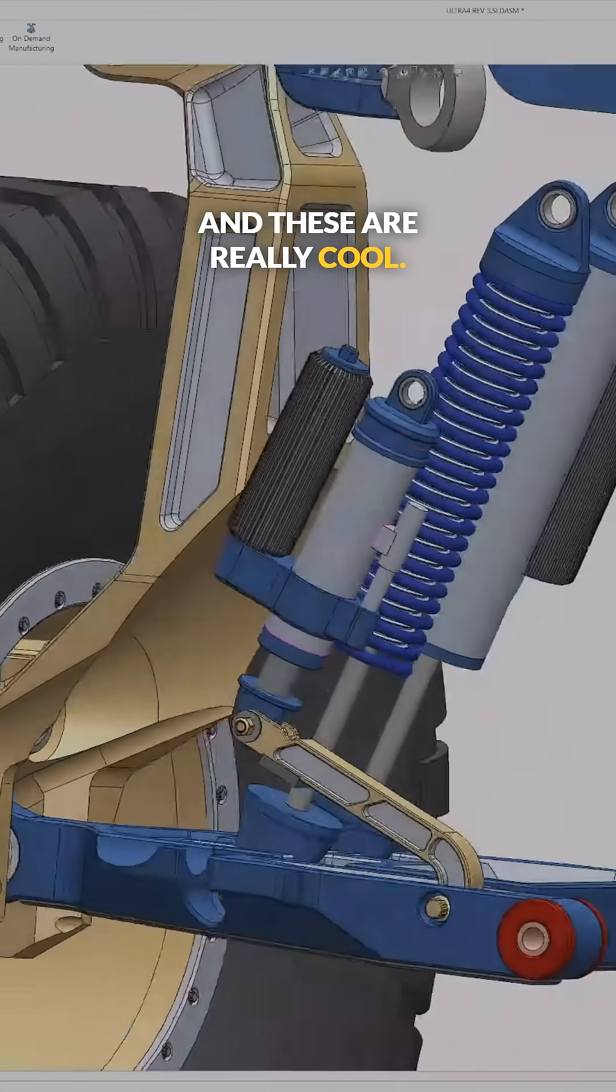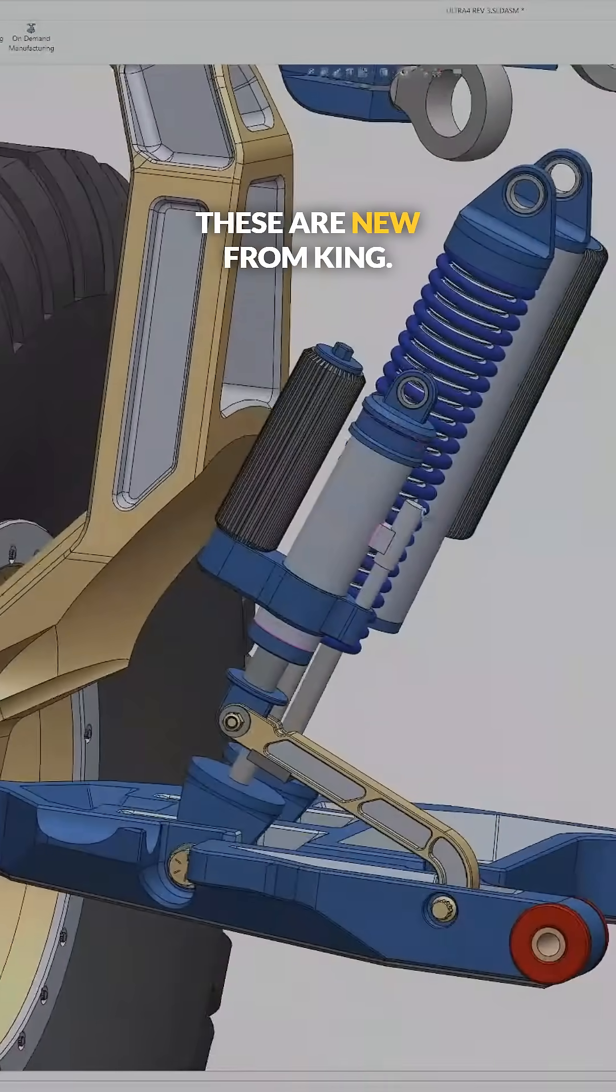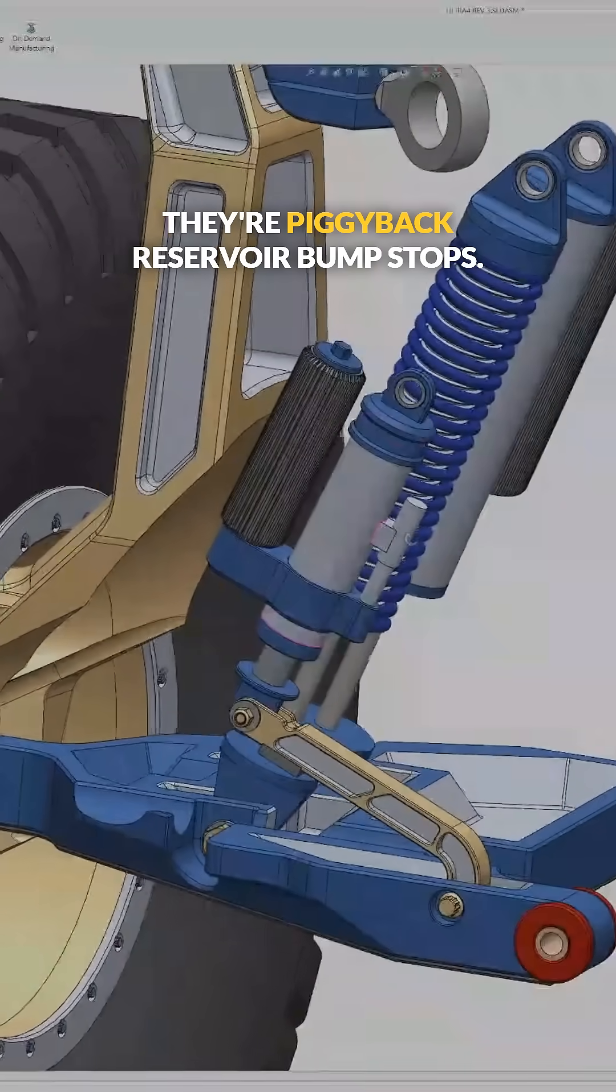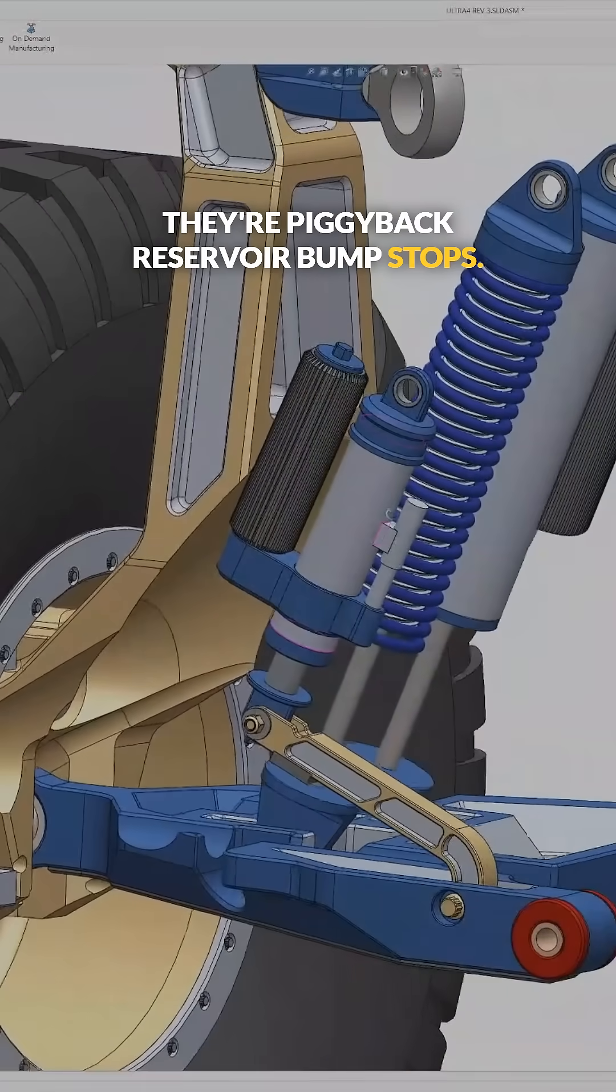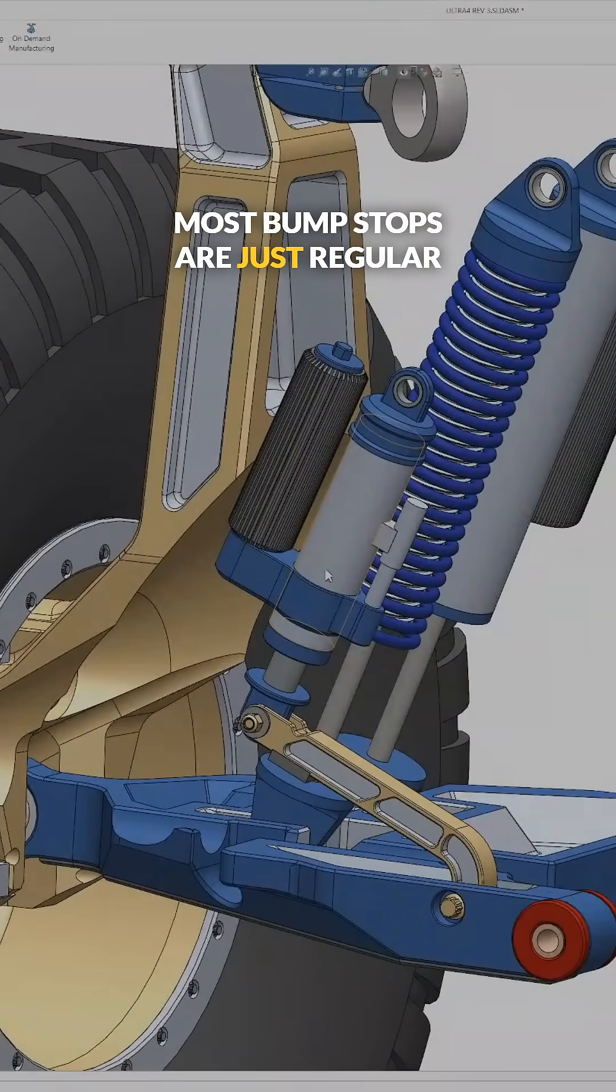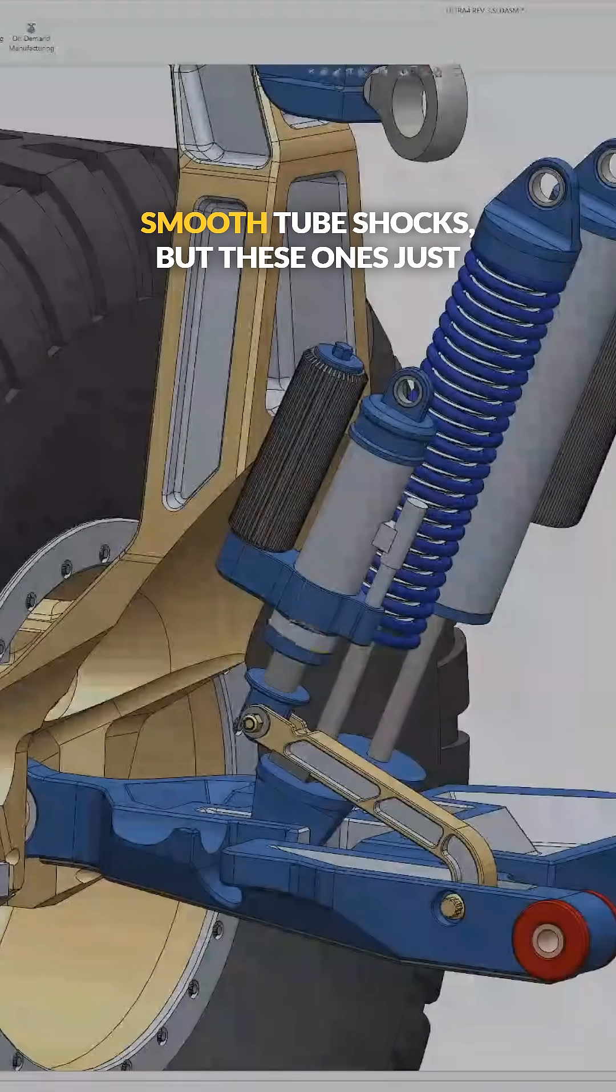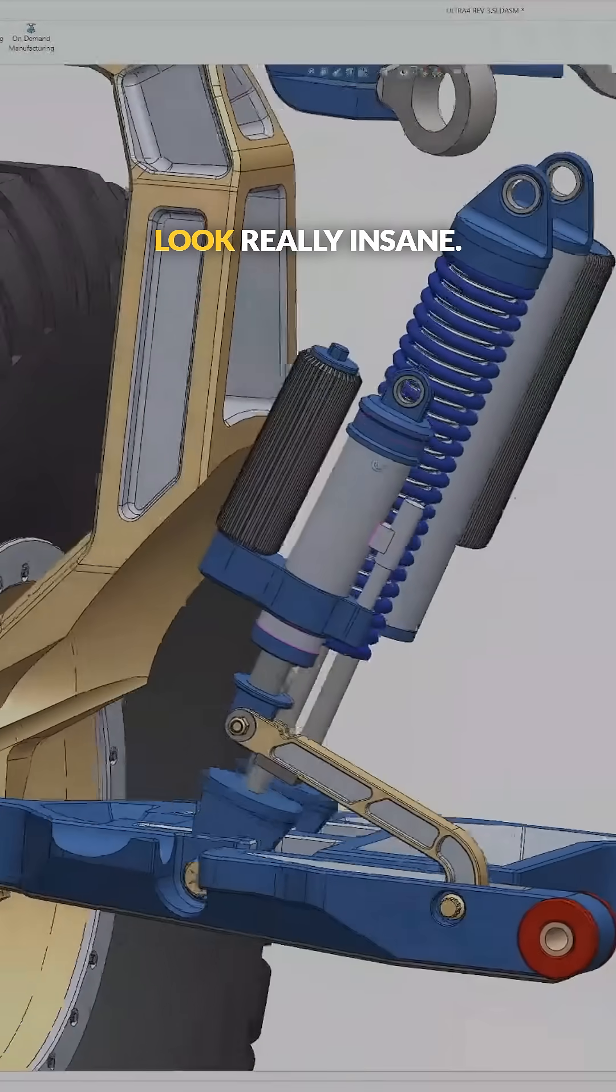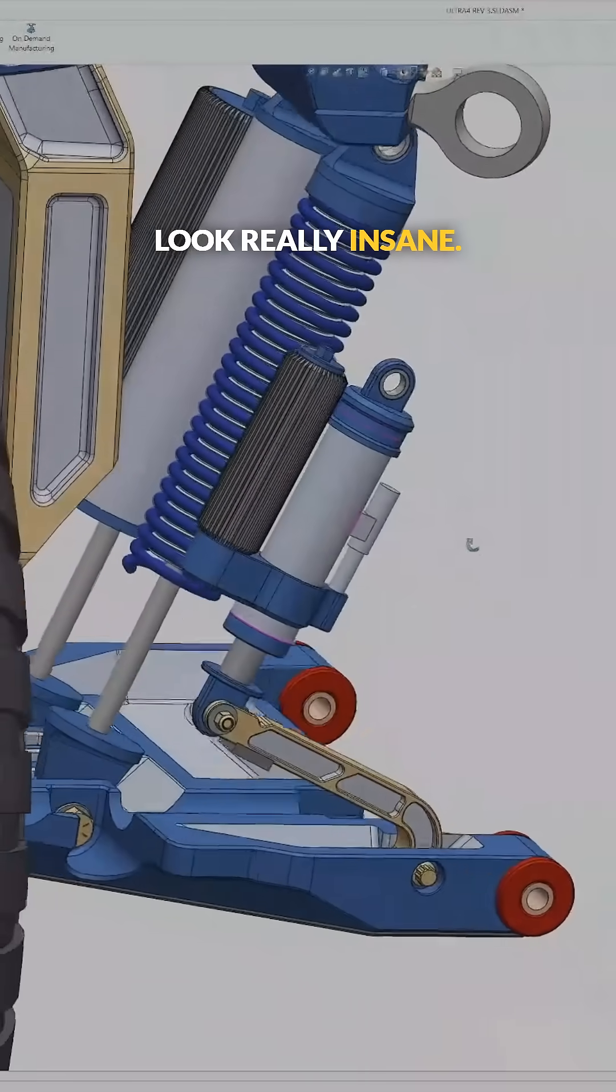And these are really cool. These are new from King. They're piggyback reservoir bump stops. Most bump stops are just regular smooth tube shocks, but these ones just look really insane.